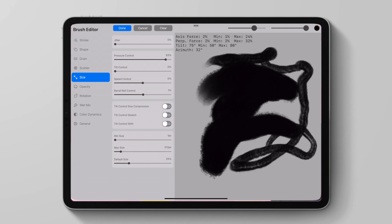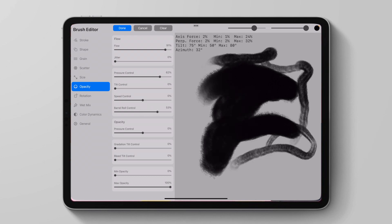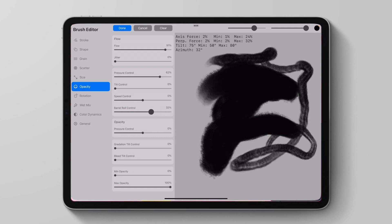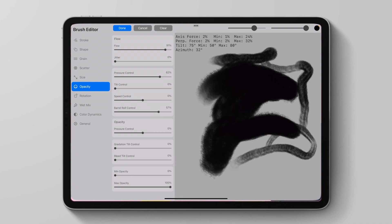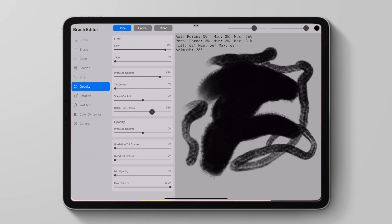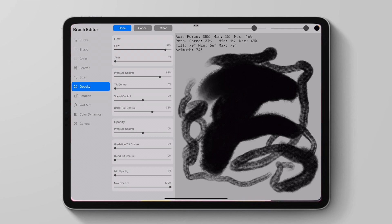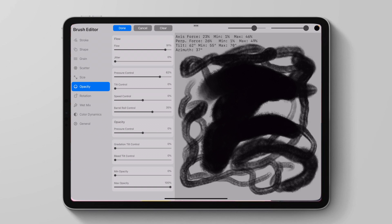Finally, we can also control the opacity with Barrel Roll by once again, just putting up the Barrel Roll Control. And we'll see the marks I already made will reflect how the Barrel Roll Control is reading the strokes I already made. And if I were to make a new stroke, I'd probably put this lower. And then this feels pretty natural. I could put it around here. And as I tilt my pencil, I just change the opacity.